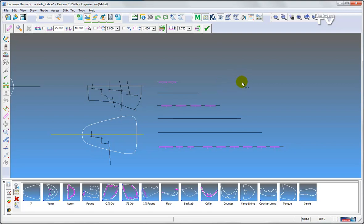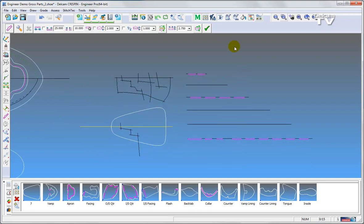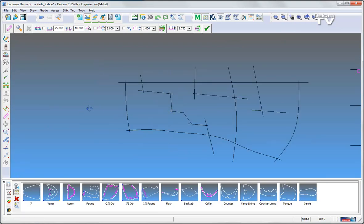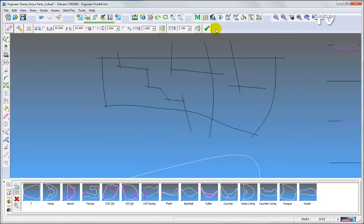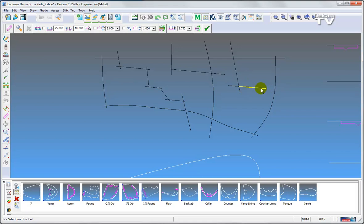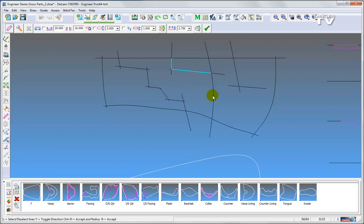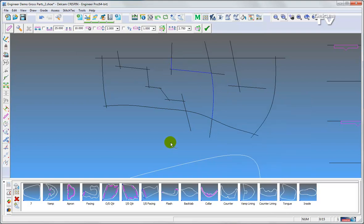The next function is the quick chain function. I have a collection of lines here to show you how the quick chain function will work. I select the quick chain function. It will pre-highlight the line picked and highlight two intersections on the screen. However, there is no intersection on the end of this line. I choose this one to start with, followed by that one, and it is adding the lines to the chain. I accept and it has made the chain between all of those.